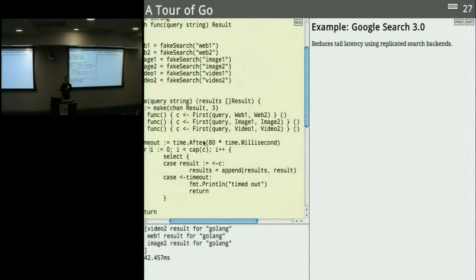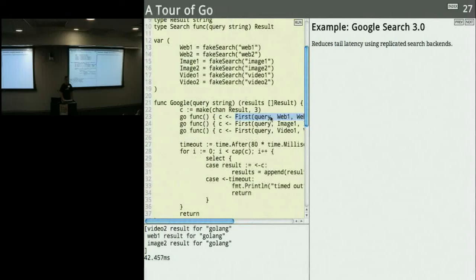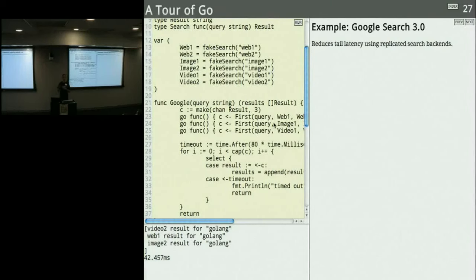The key point here is composition. I define the `first` function and from the calling code's point of view, it's just a regular synchronous function. I don't need to know about the goroutines and channels going on inside. Most Go APIs are synchronous — Google Search blocks and returns results. You only expose channels if you need to. If you need asynchrony, you use concurrency primitives. This makes your code simpler and really helps you deal with concurrency in a very natural way.